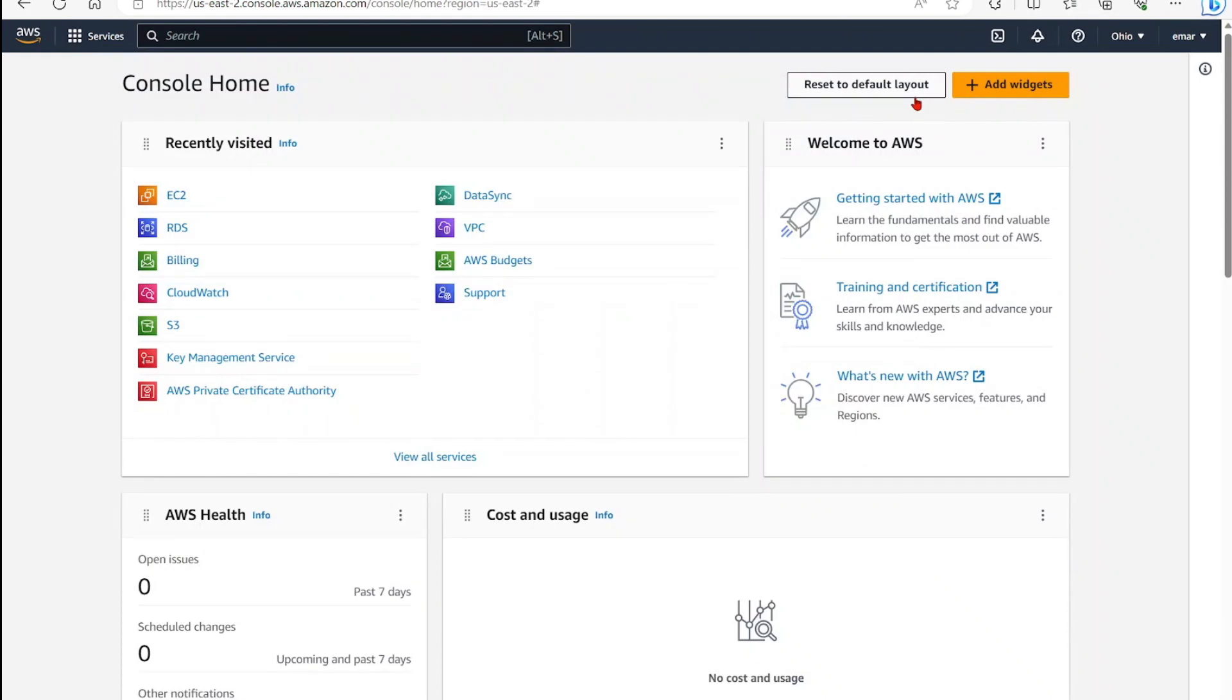What's up guys, welcome to my channel. In this video, I'll share with you how you can create a Reddit server in AWS EC2. From your console, search for EC2. EC2 stands for Elastic Cloud Compute. Under services, select EC2.